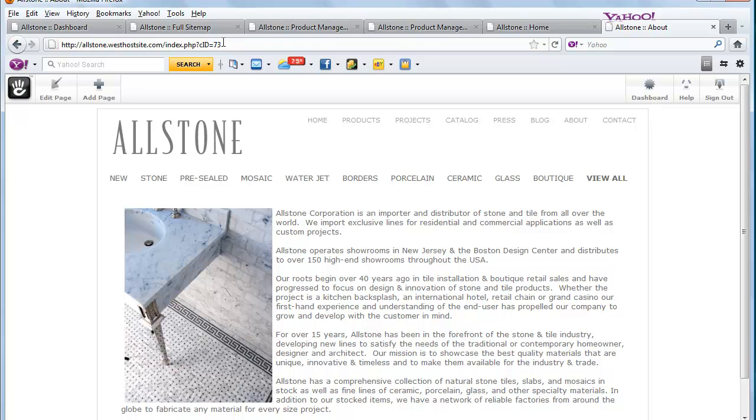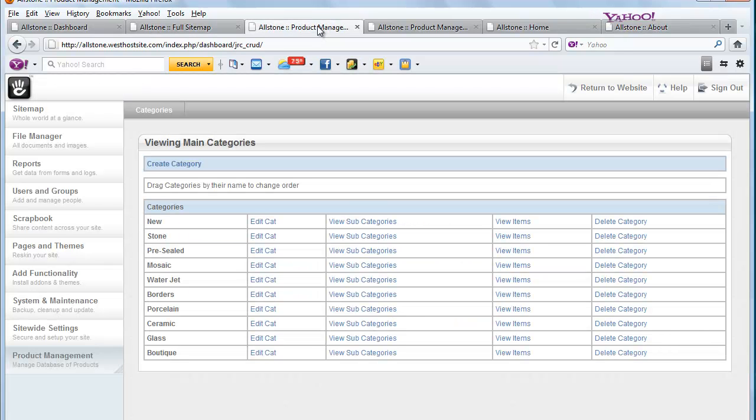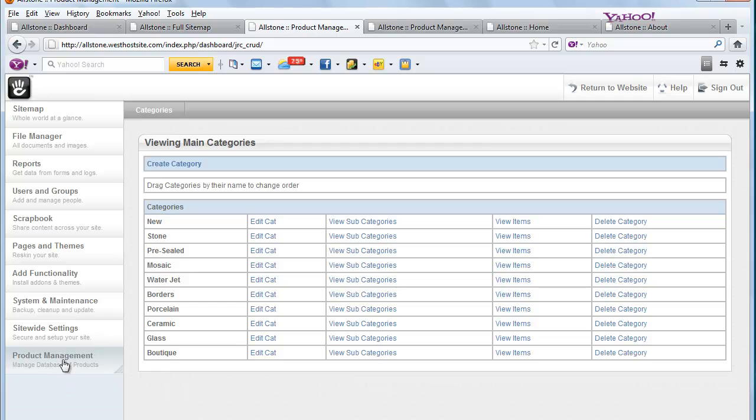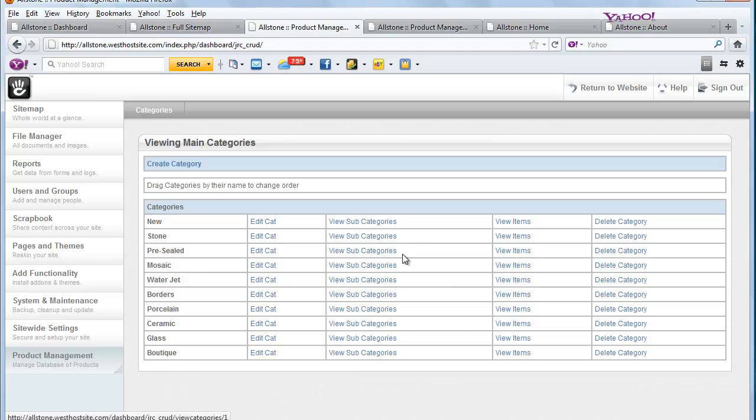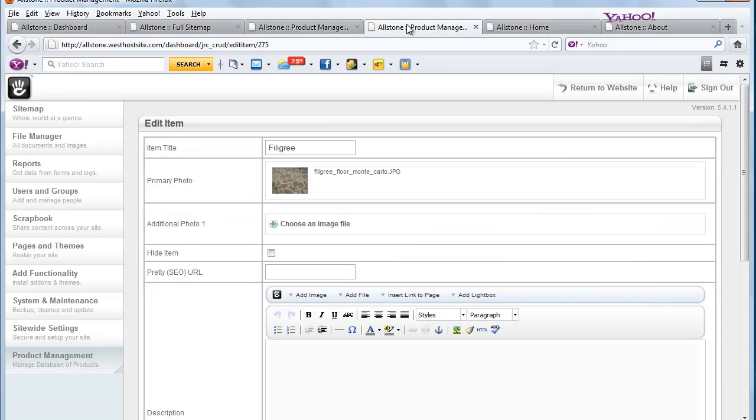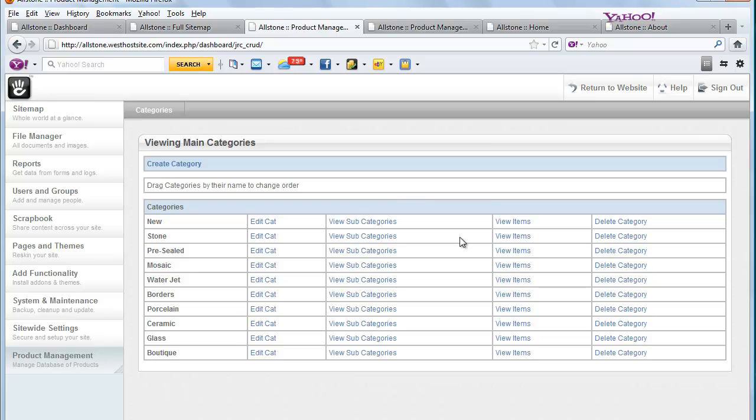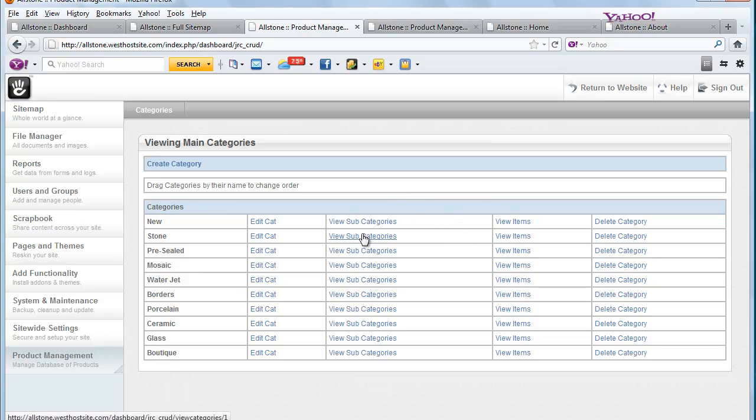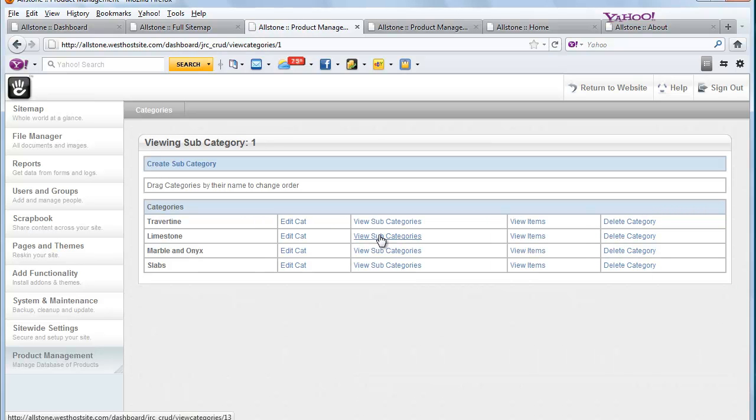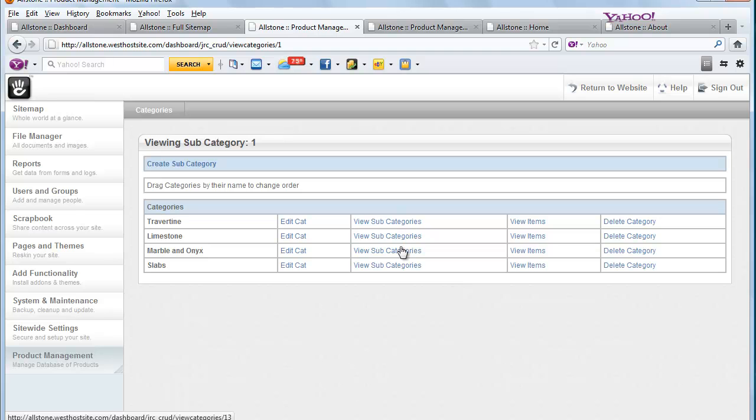So now let's look at the product management section. Here is where you can just add categories, subcategories and you can just keep going deeper and deeper. So let's say we went into this category here. It then shows more subcategories.